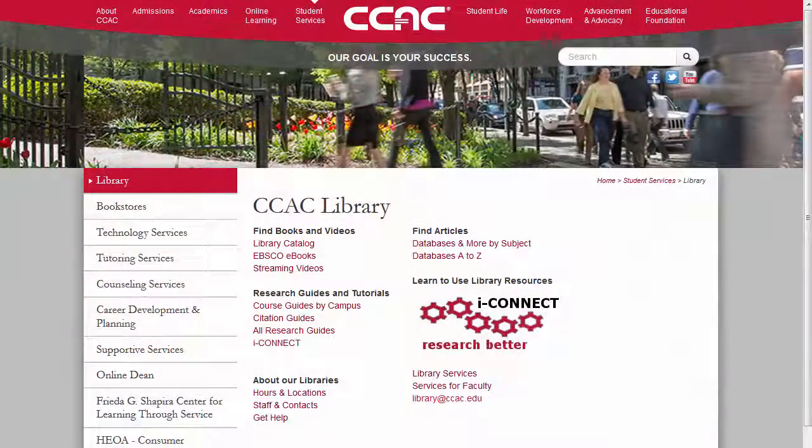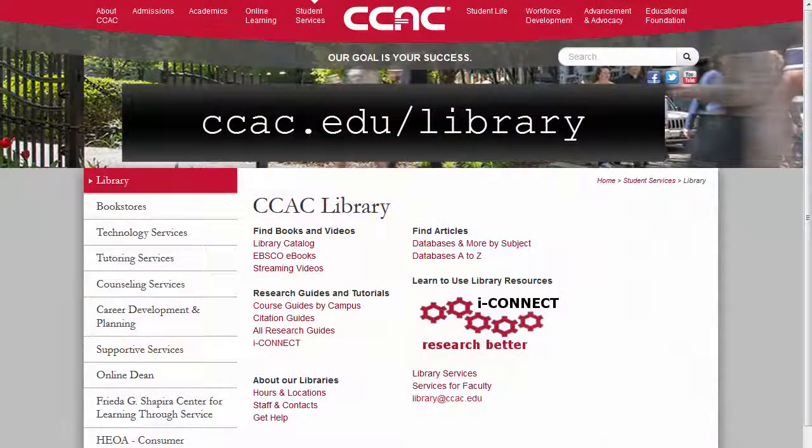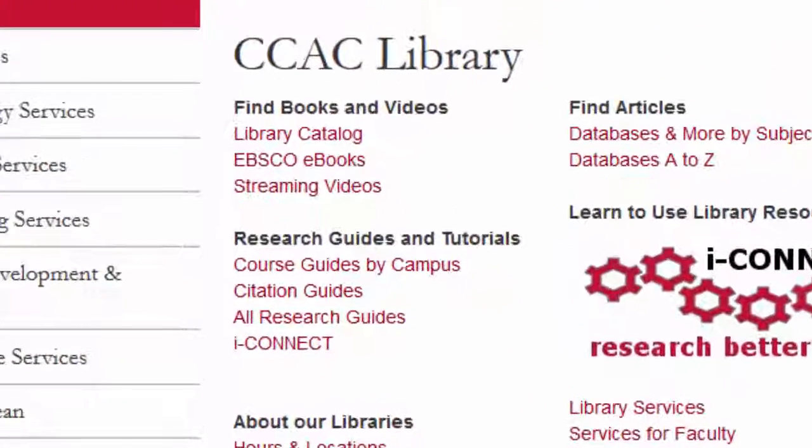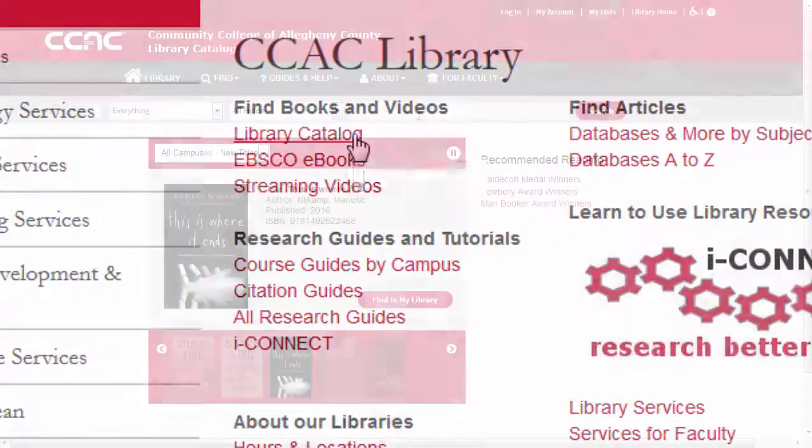To get started, visit our website at ccac.edu/library. Once there, click the library catalog link.